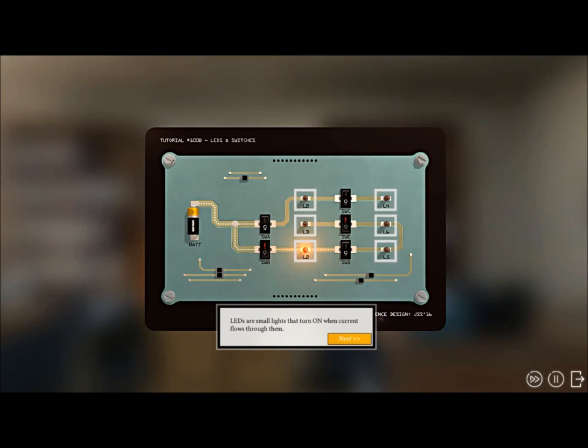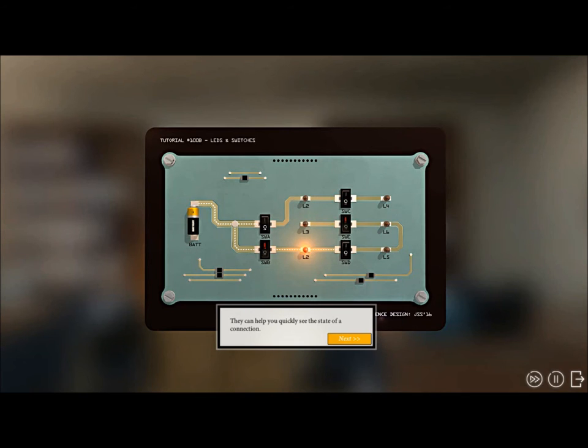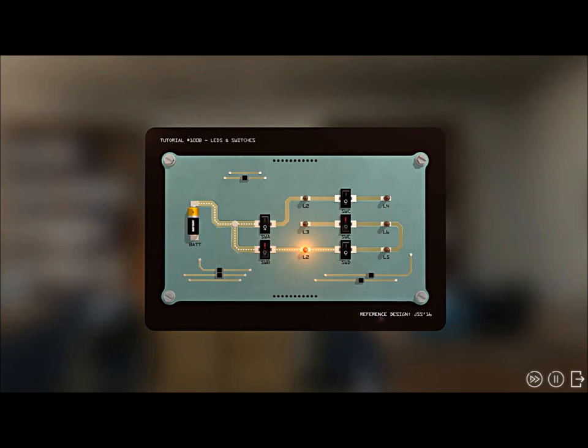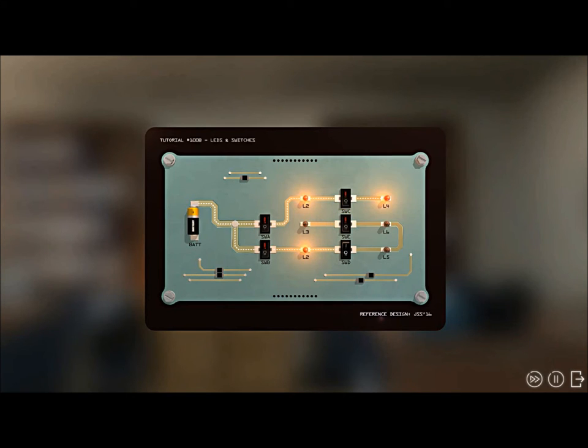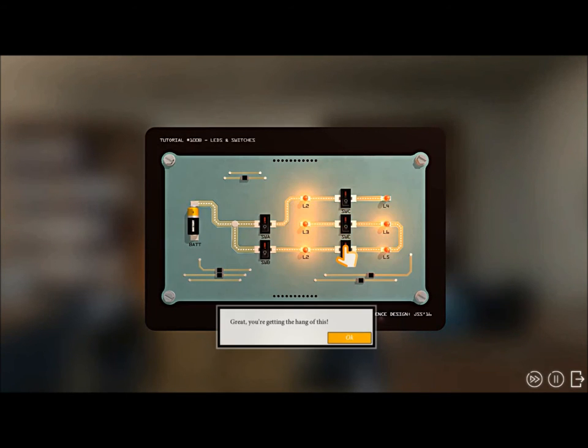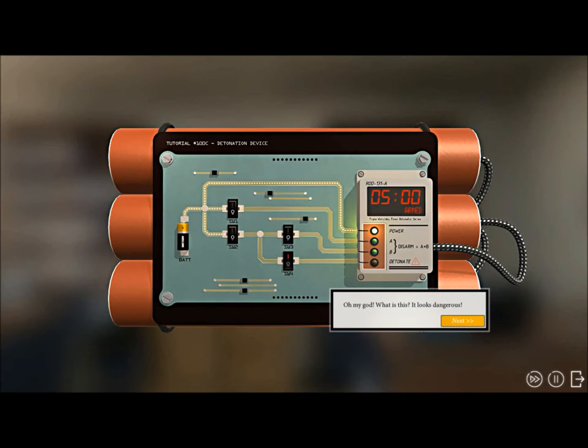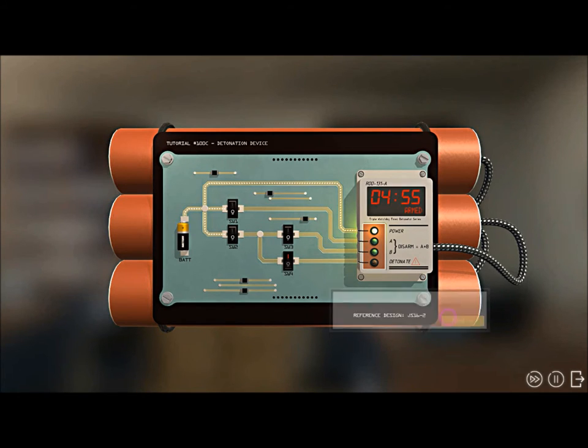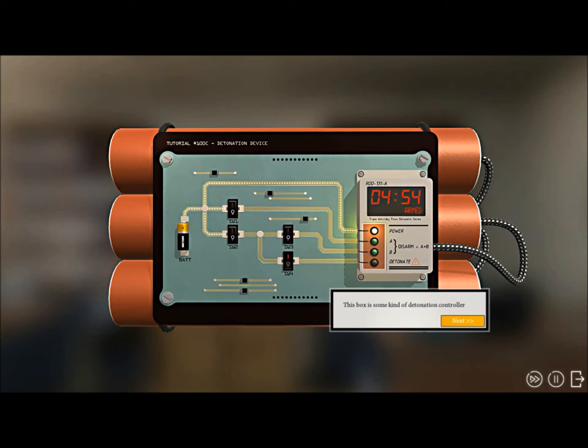Great, let's turn it off, that was annoying. Can we get into our real test? LEDs are small lights that turn on when current flows through them. They can help you quickly see the state of connection. See if you can turn all the LEDs on. I'm pretty sure I can do that one. All right, see, so far we're all safe.